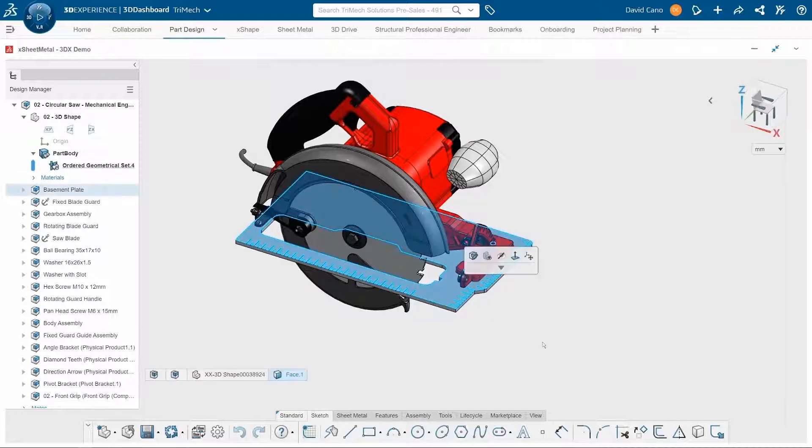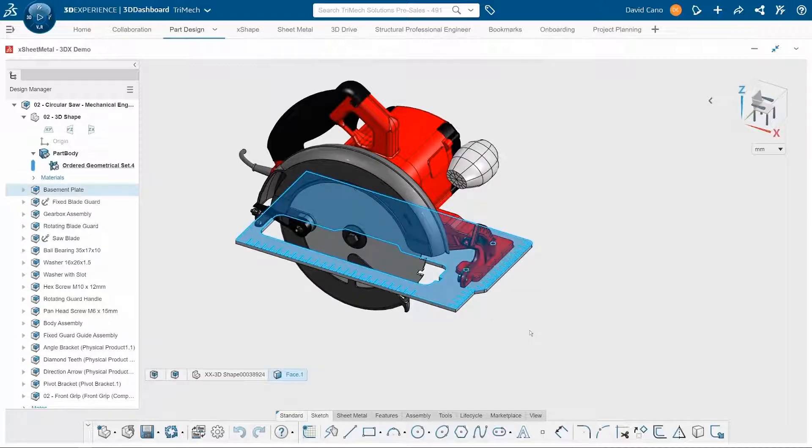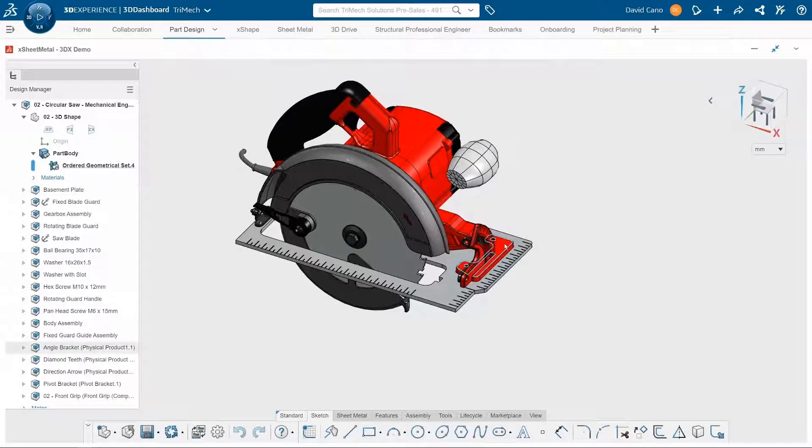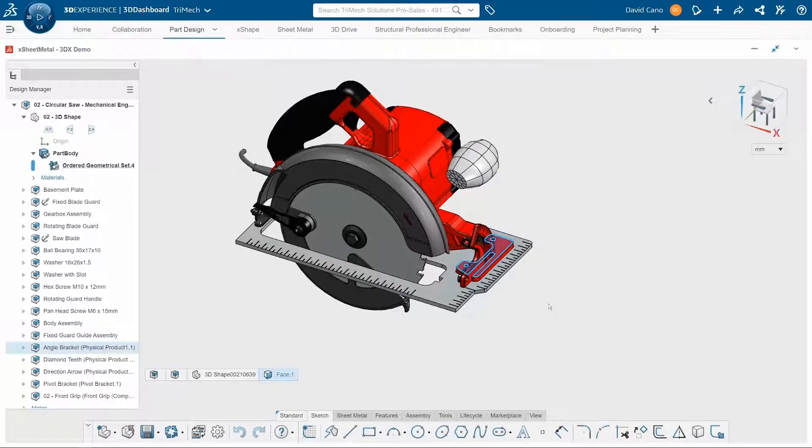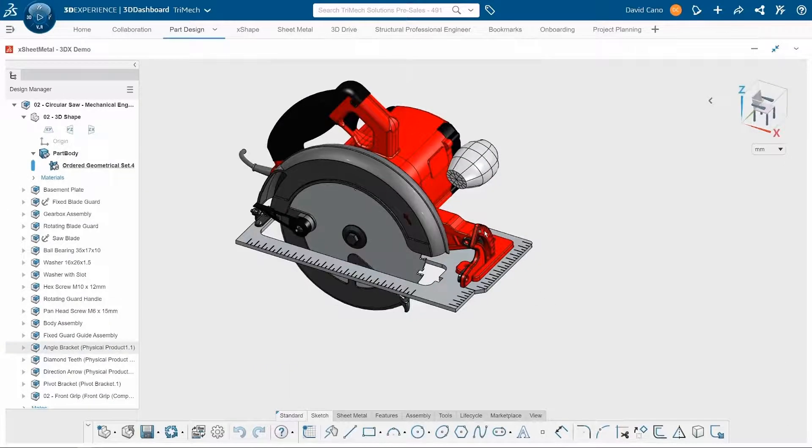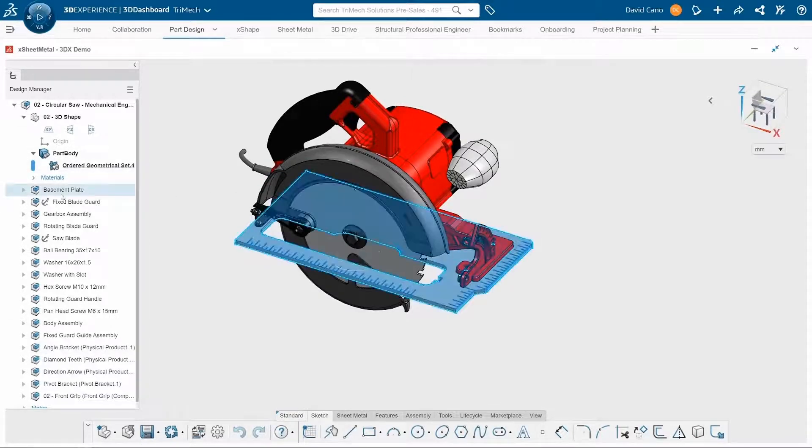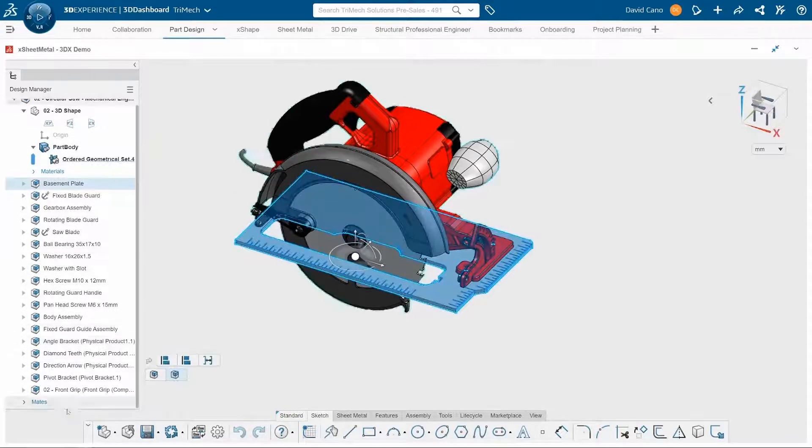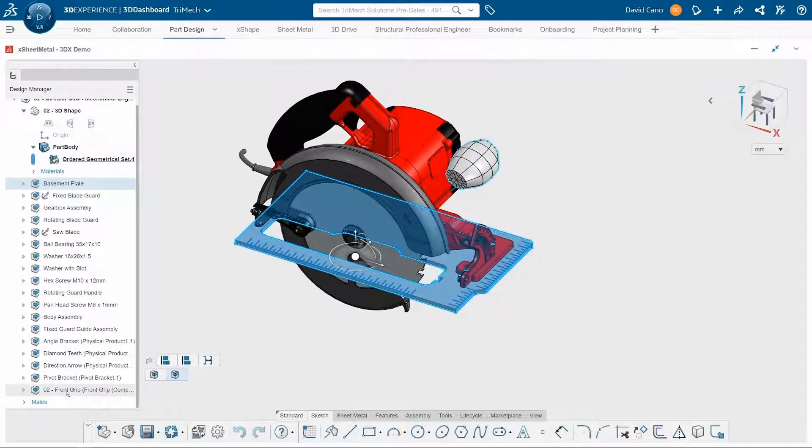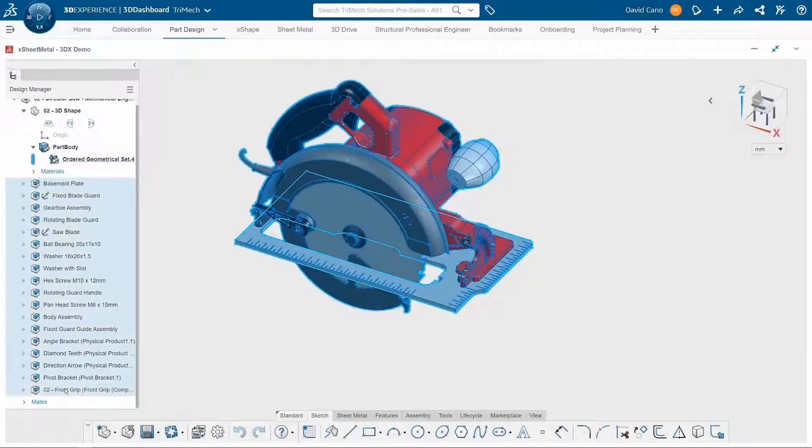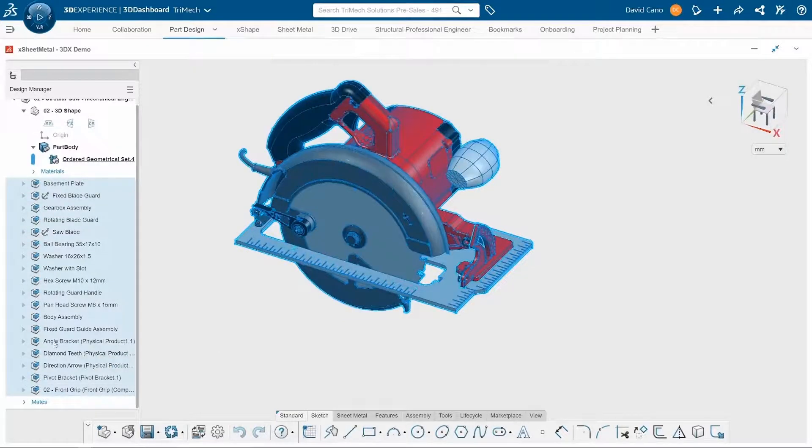Now this is the component that we are interested in. Right now it's just a basic flat metal plate. I want to add some features to this, as well as this angle bracket. I'm going to try to incorporate it into our base plate design. So first thing I'm going to do is hide the rest of the components that I'm not really interested in at the moment.